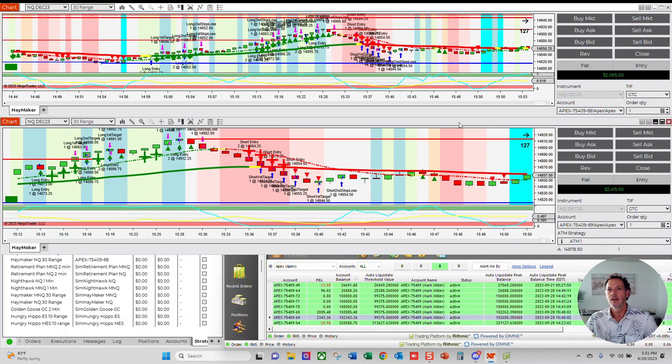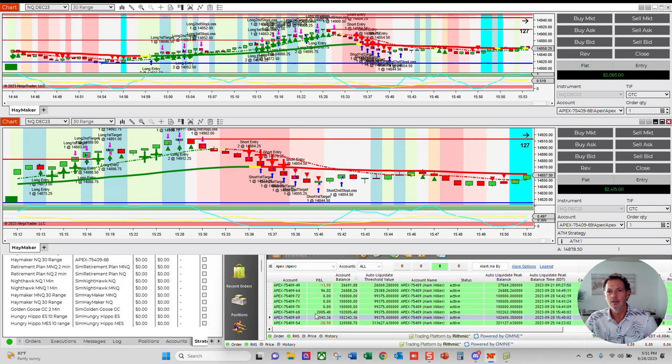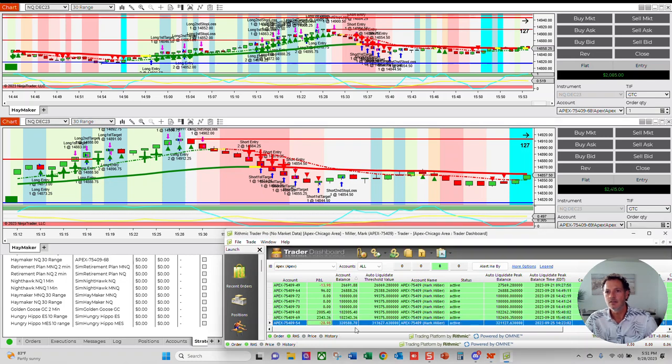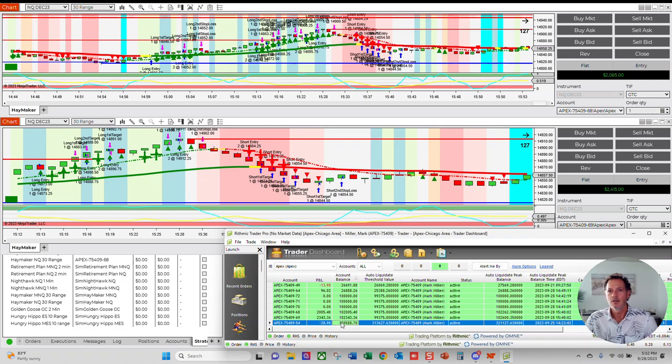But had a heck of a run today in my ARP Trader Pro account. So I hit those two dingers. And then I had this $300,000 account that I passed a couple of days ago. I just had to take a couple of trades each day. So just put a couple on the, actually I did it on the NQ.